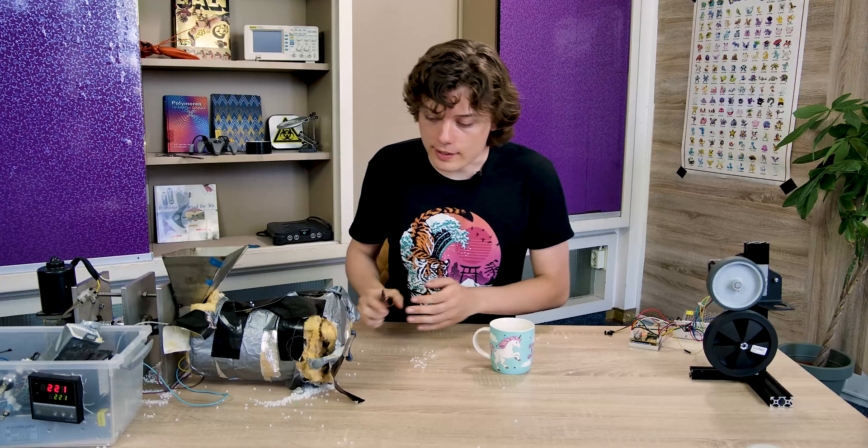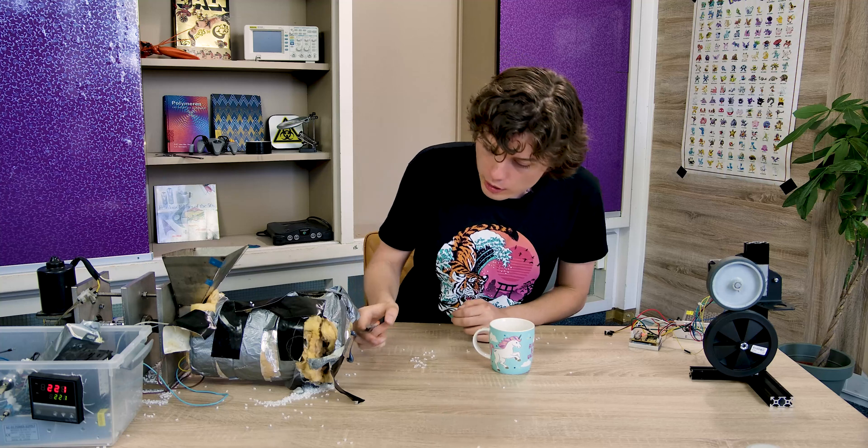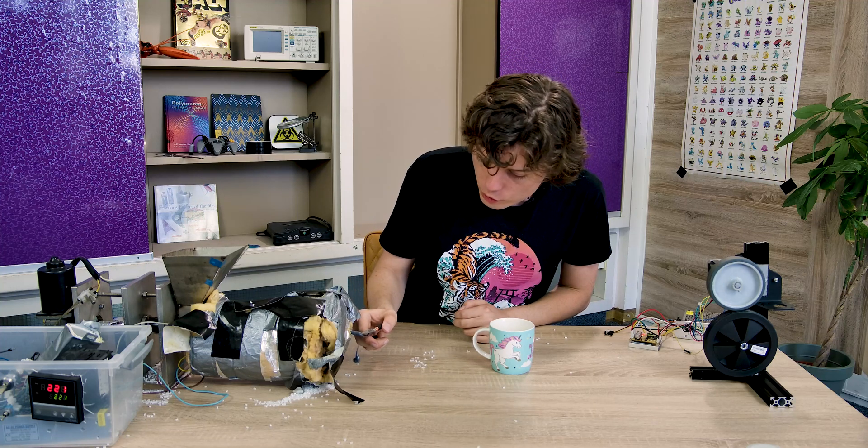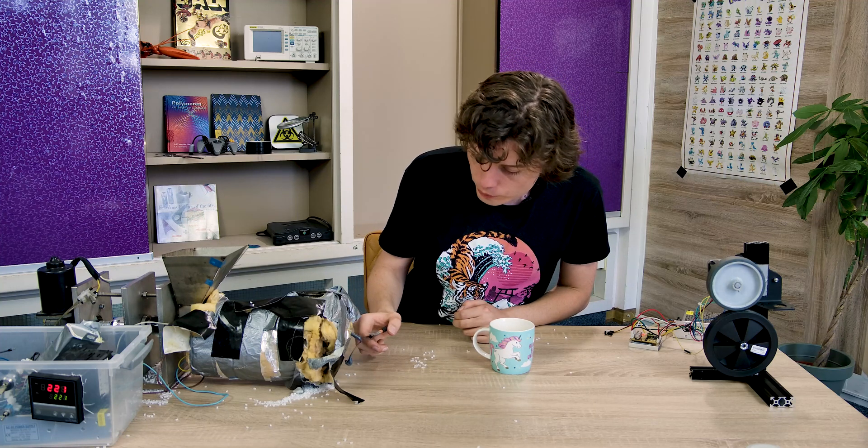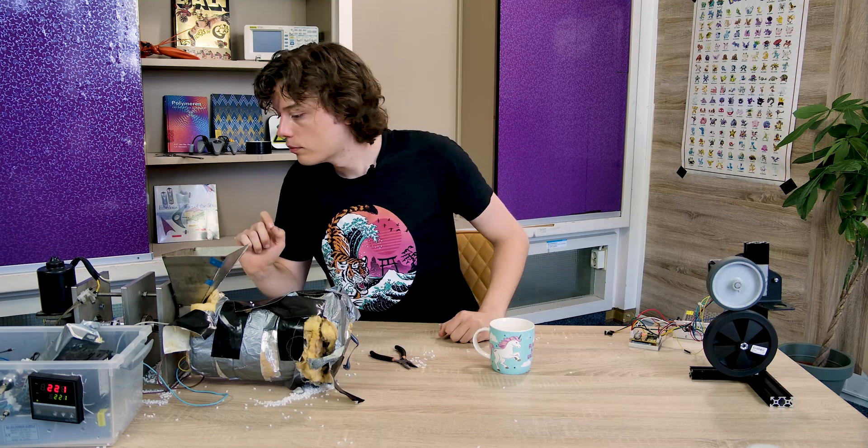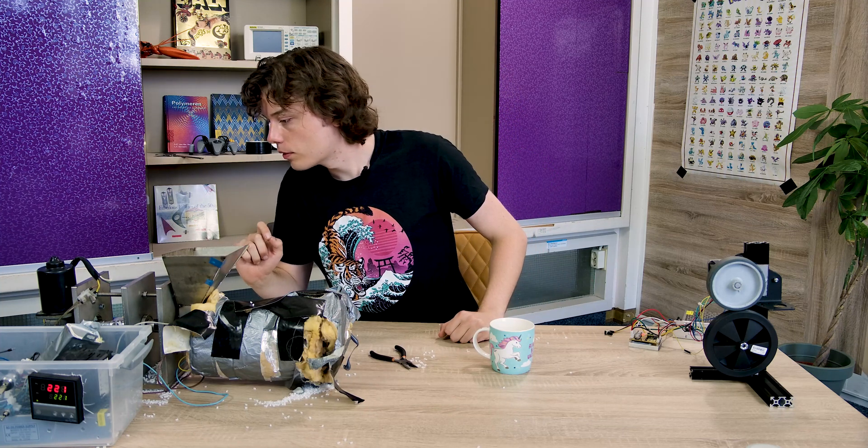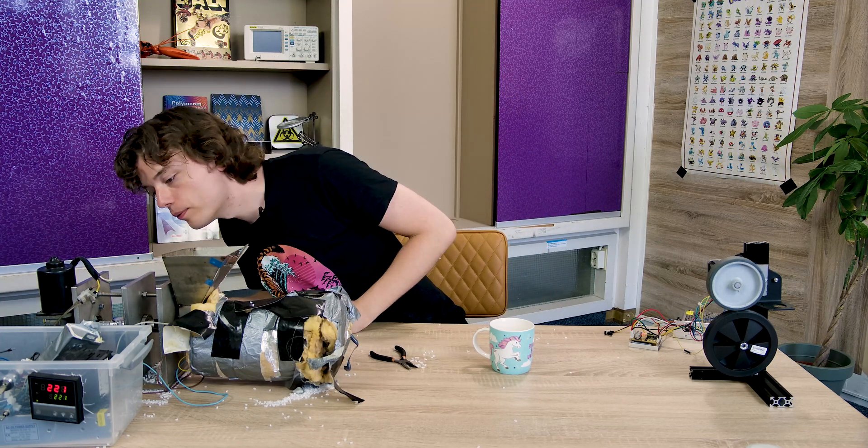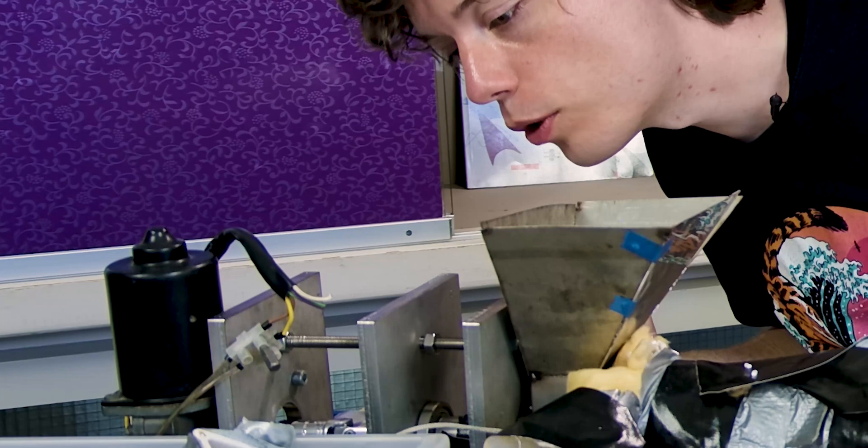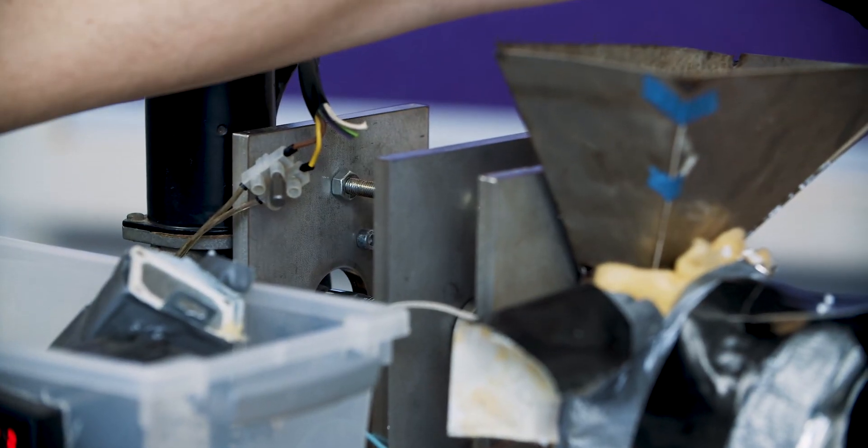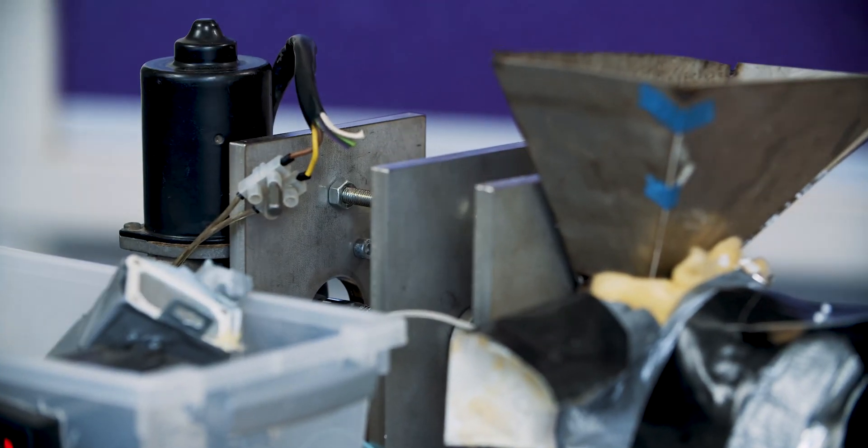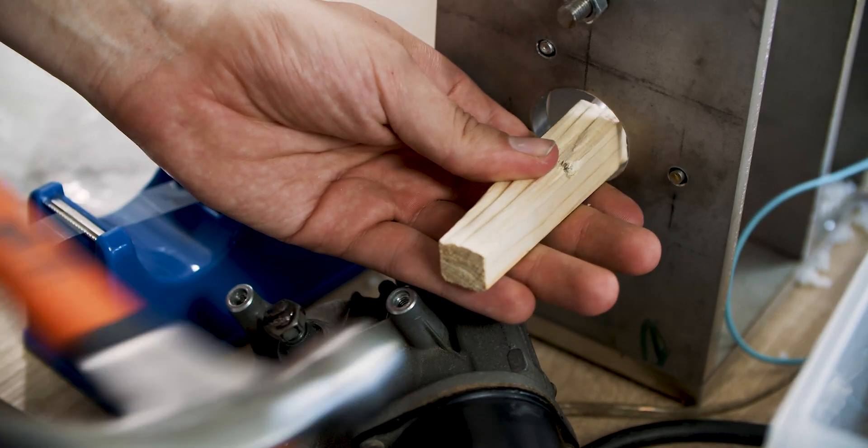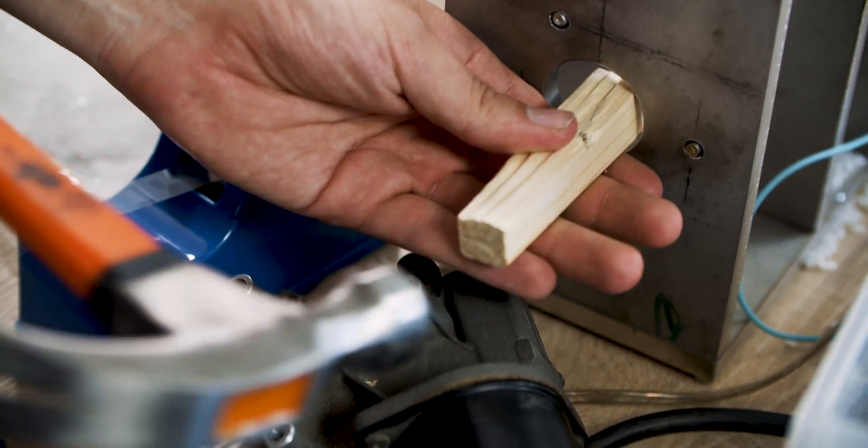All right so now we get some plastic out of the machine. Oh crap. This problem again. Let's hope this works.